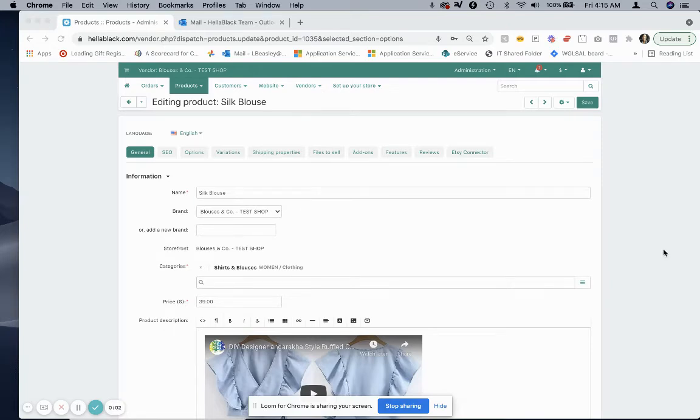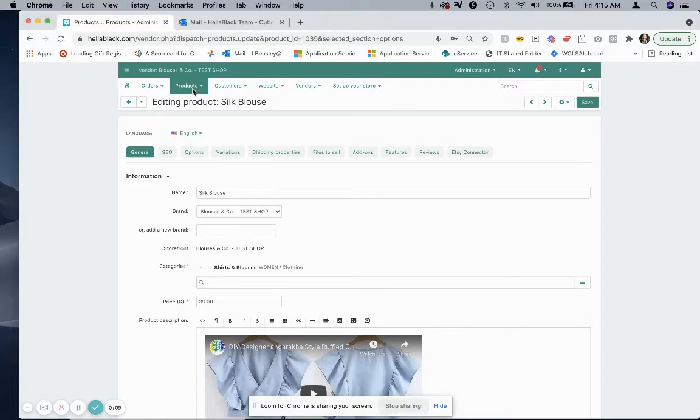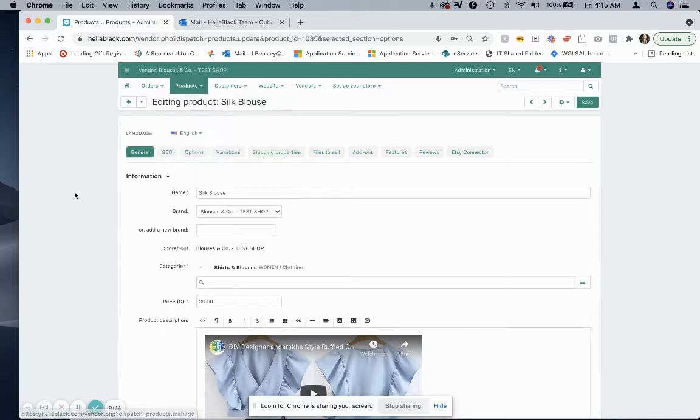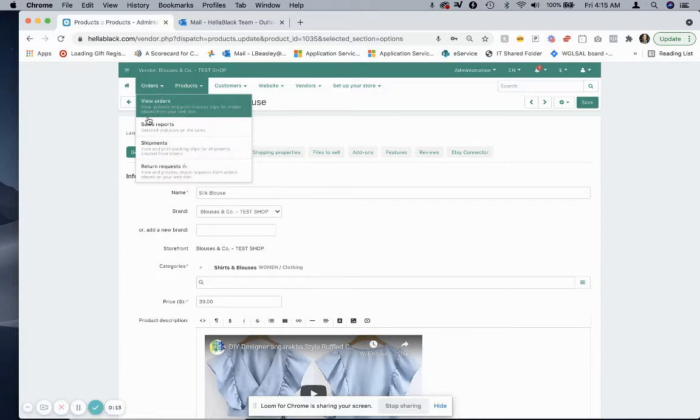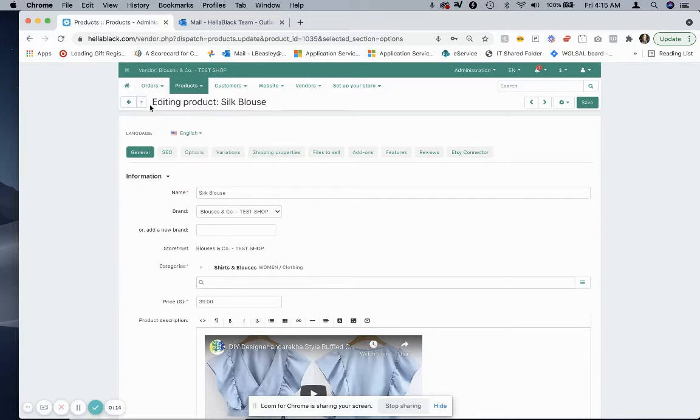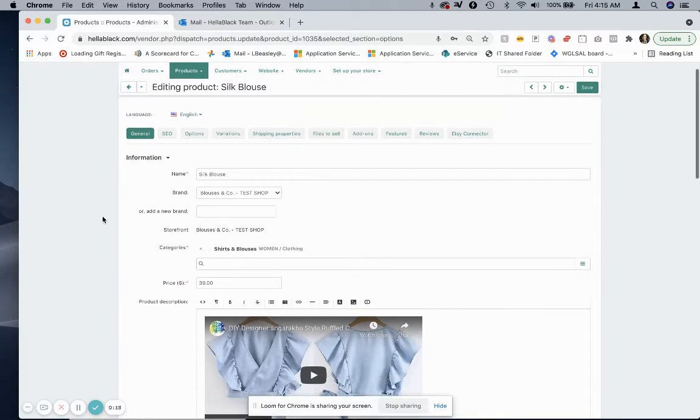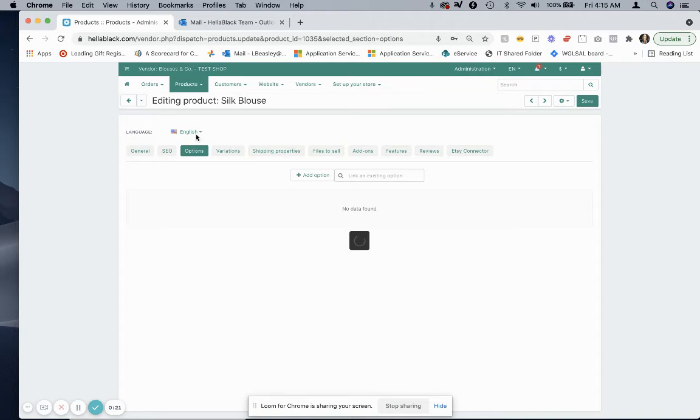Hey everybody, so we're talking about how to add gift wrap to your products. To do this, you'll go into products, select products, select the product that you want. Here I am editing the silk blouse as an option. Then you'll go to the options tab and select add option.